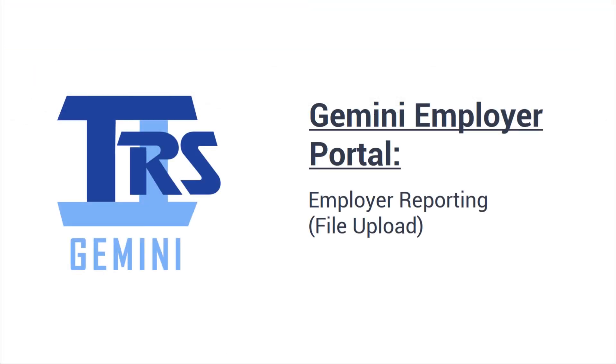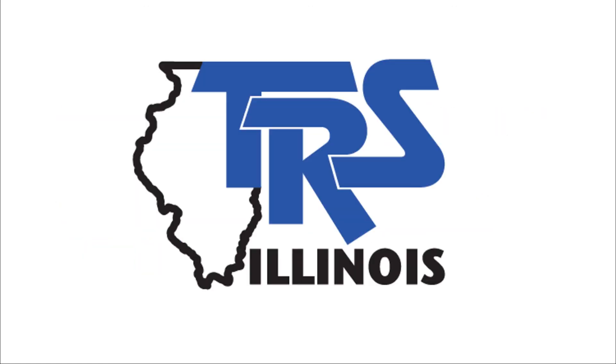This has been an instructional video made by TRS for the Gemini Employer Portal. The focus of this video was walking through the basics of the new employer reporting process for employers who will be submitting their reports to TRS via file upload.